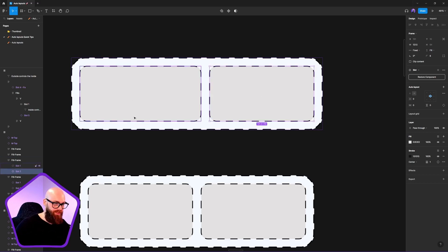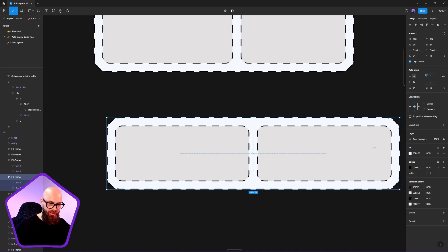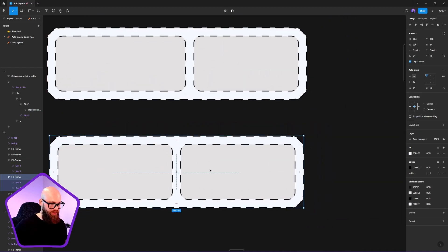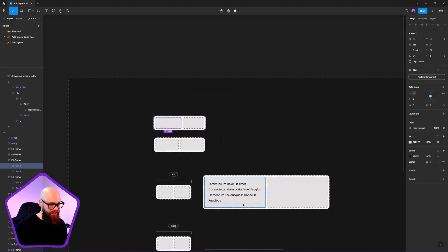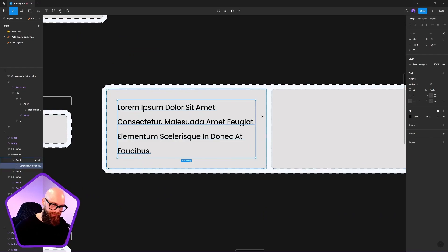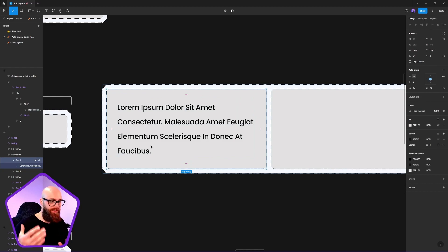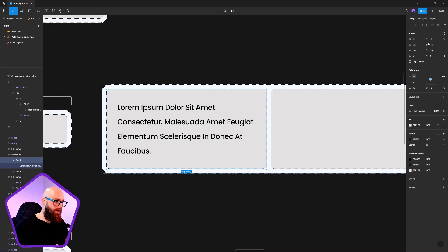For these frames, I've got fixed and hug as origin points. The question I like to ask myself is: do I have a fixed width at any particular point of content? When designing a card with text blocks, there's usually a minimum width you want, so I'll typically make it fixed by width and hug by height.